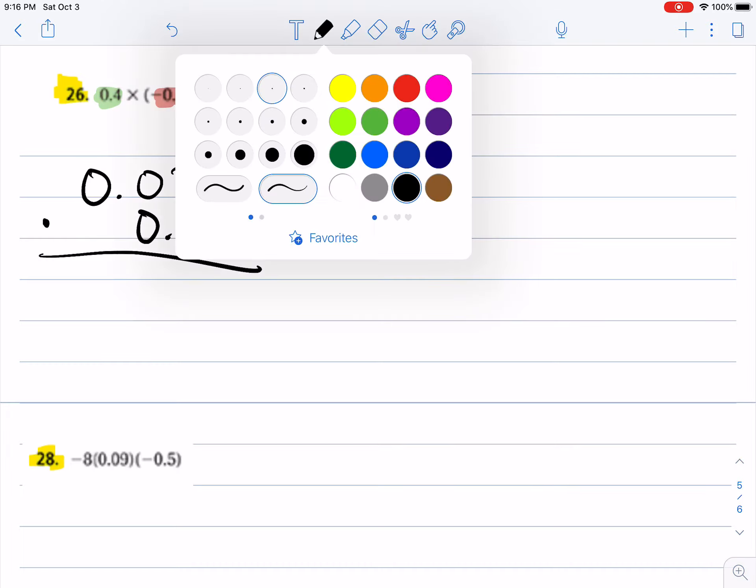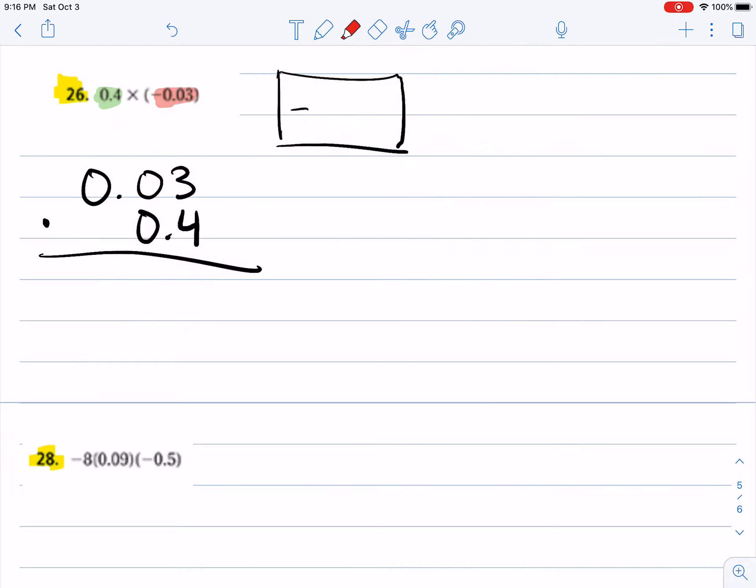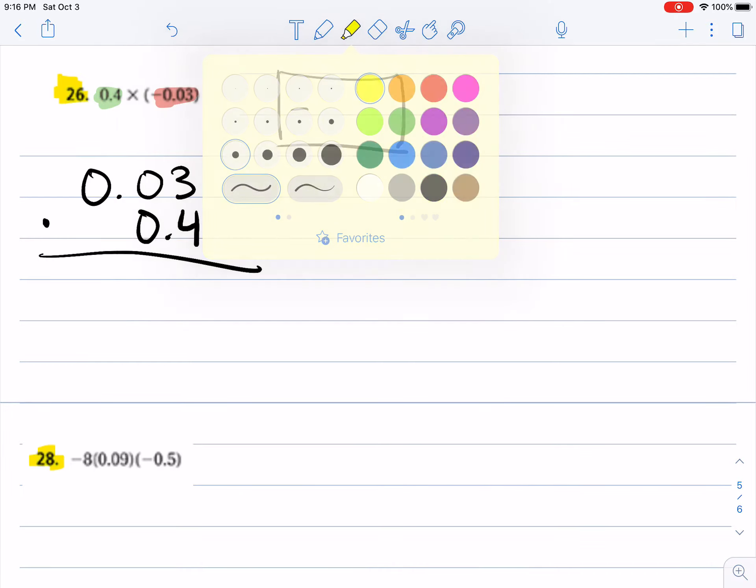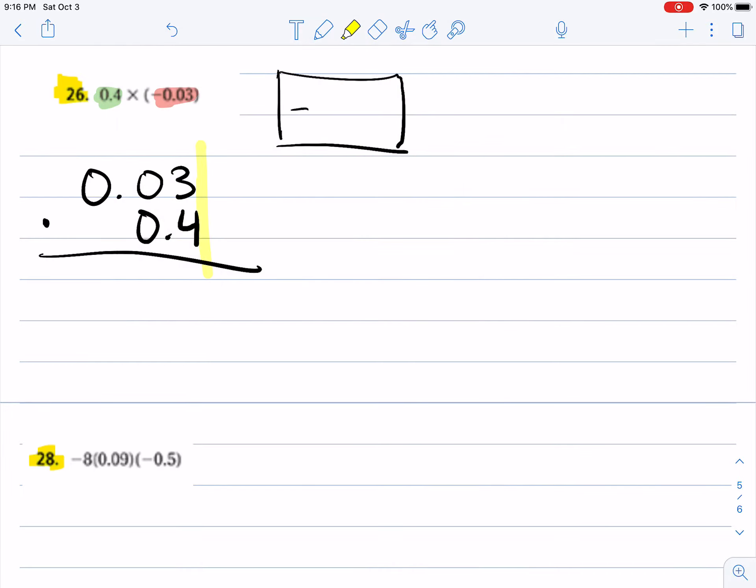actually done this time is I lined it up so the last digits are lined up, and now I'm just going to do some multiplication. So I'm focusing on this four and I'm multiplying it by the numbers above, so